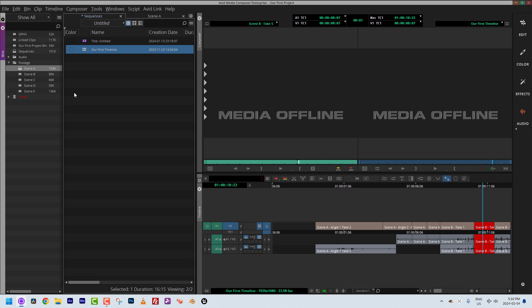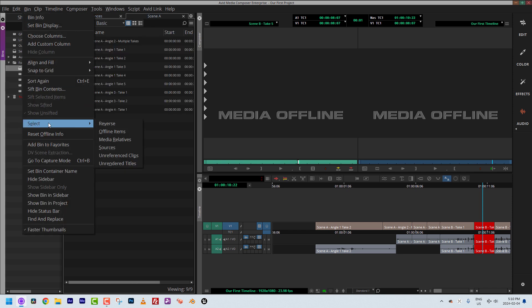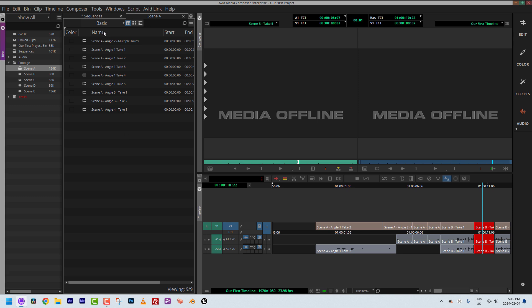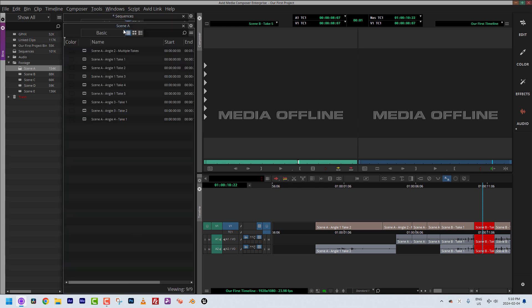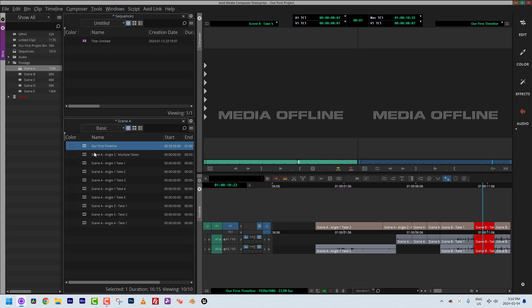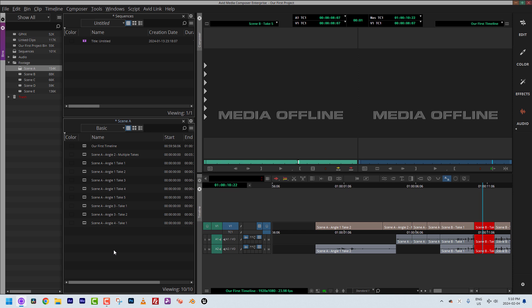A media relative is anything relative to a specific timeline — anything that lives in or is a child of that timeline. I'll navigate back to Bin > Select > Media Relatives, but I think the sequence and clips need to be in the same bin. Let me drop the sequence in here — now Media Composer can show me the two relatives of this timeline.